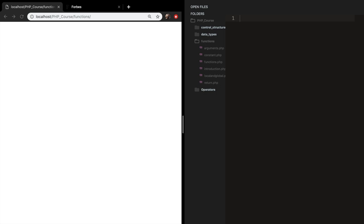Welcome back to this episode about how we can include documents inside our PHP code. In this section of the course, we focused on creating functions. A good thing you should do with functions is to put them inside a separate file. For example, if you have a login system with user-related functions, it's good to put them in a separate file and call them when needed.